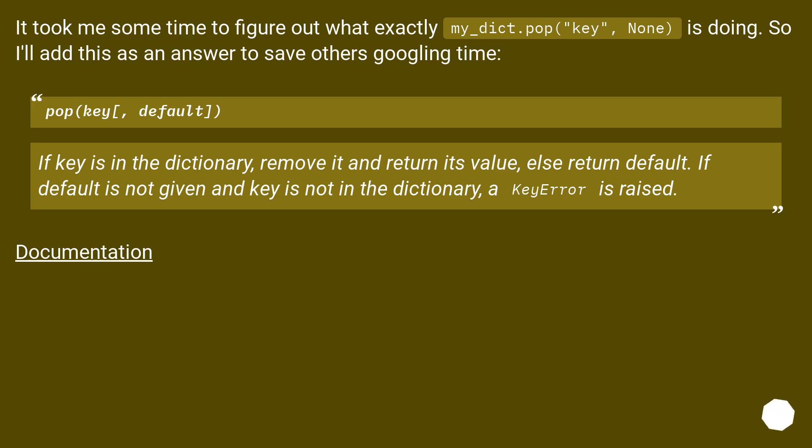If default is not given and key is not in the dictionary, a KeyError is raised. Documentation.